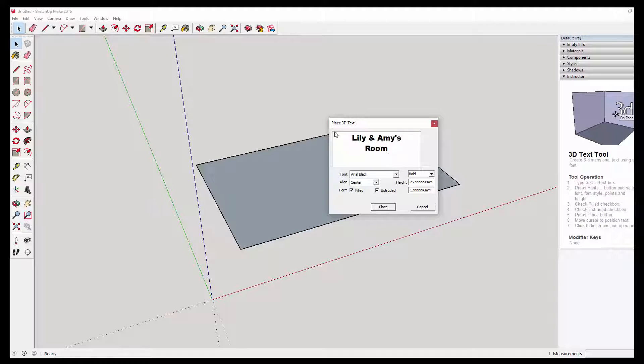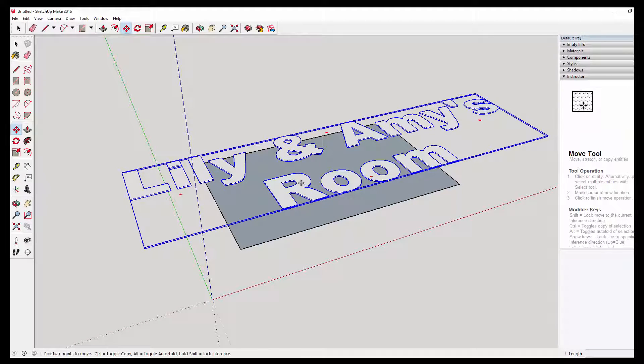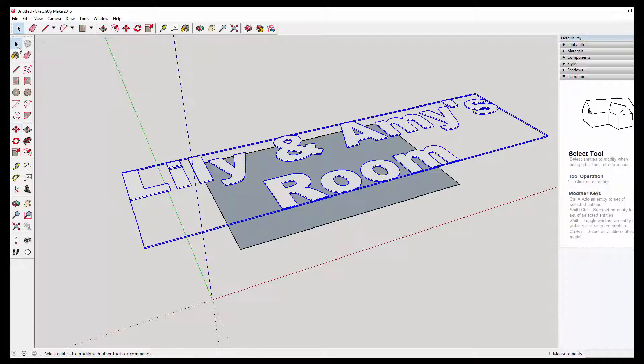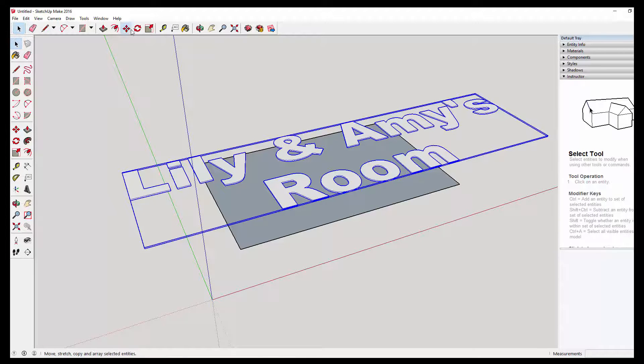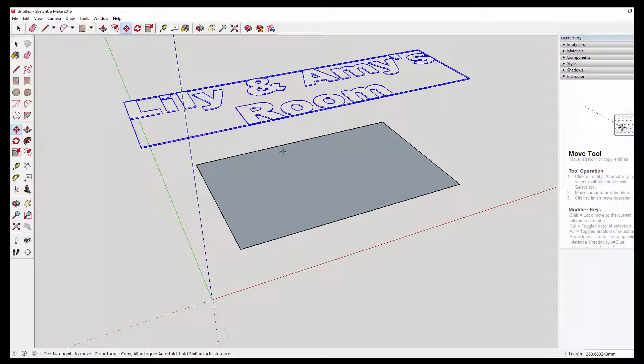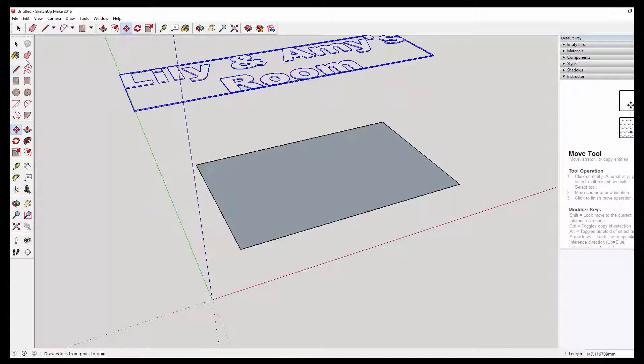I'm using Arial Black and Bold because it's quite a chunky font. It's quite nice. But you can use any font you want. And I'm just going to move that out of the way for now.